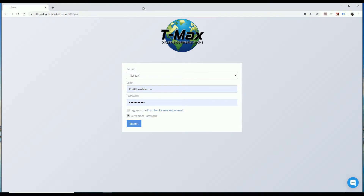Hello and welcome. Today I'm going to be showing you how to set up the T-Max Dialer SIP phone using the T-Max Dialer Predictive Dialer.